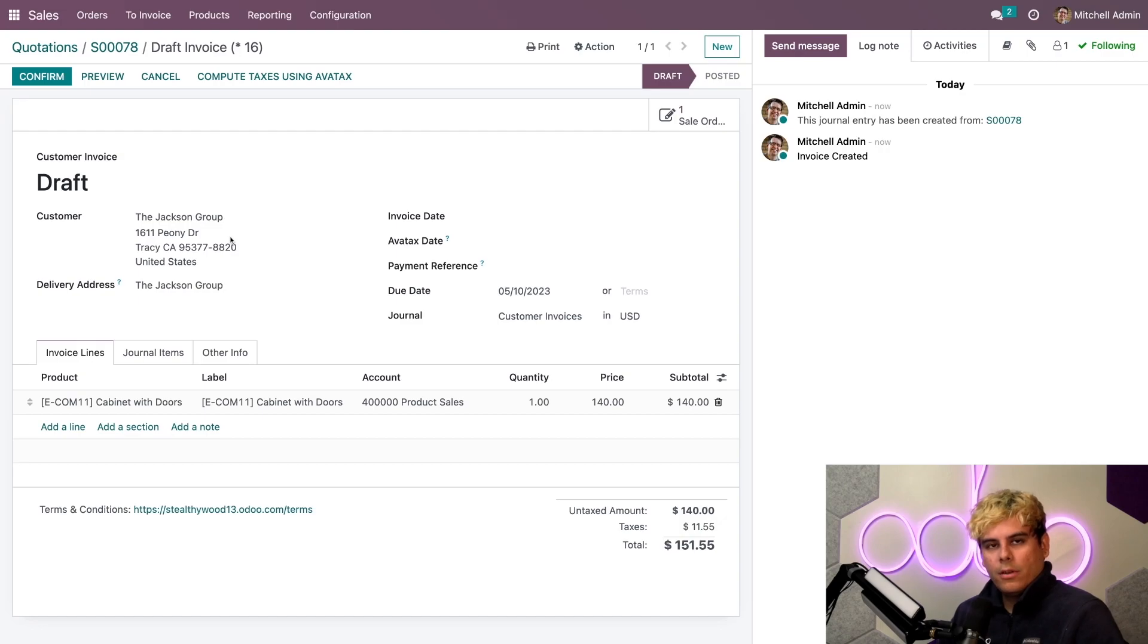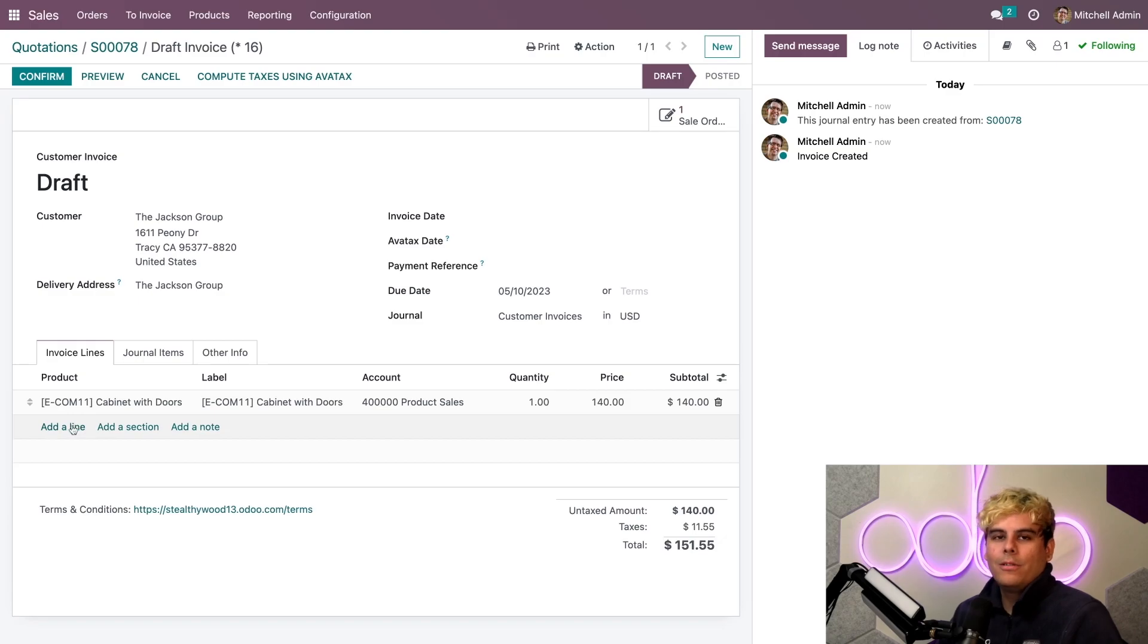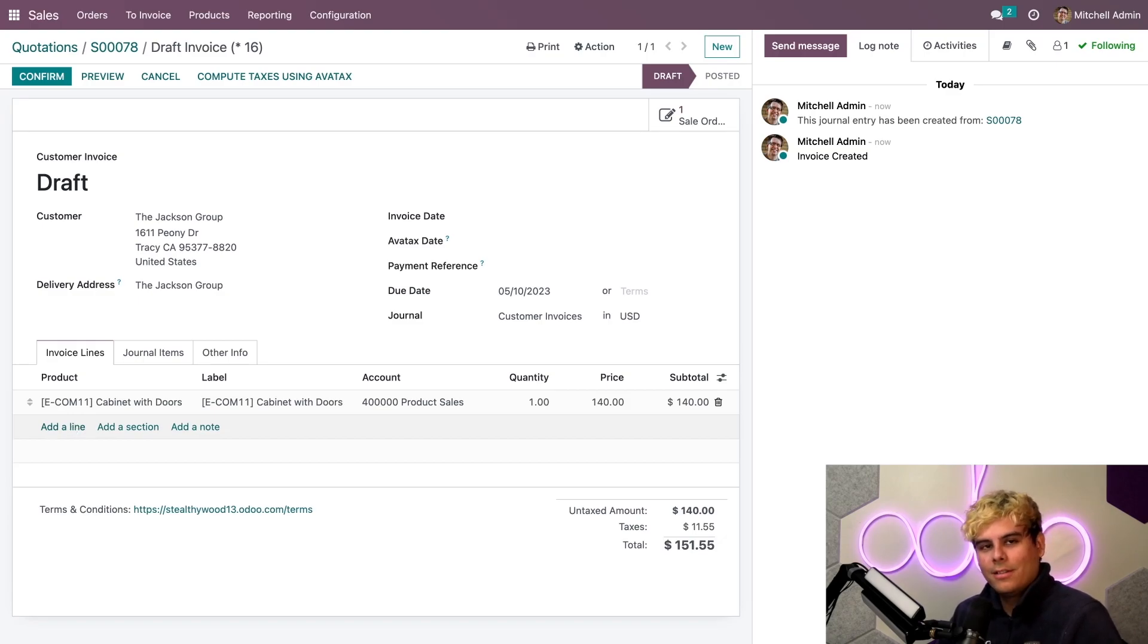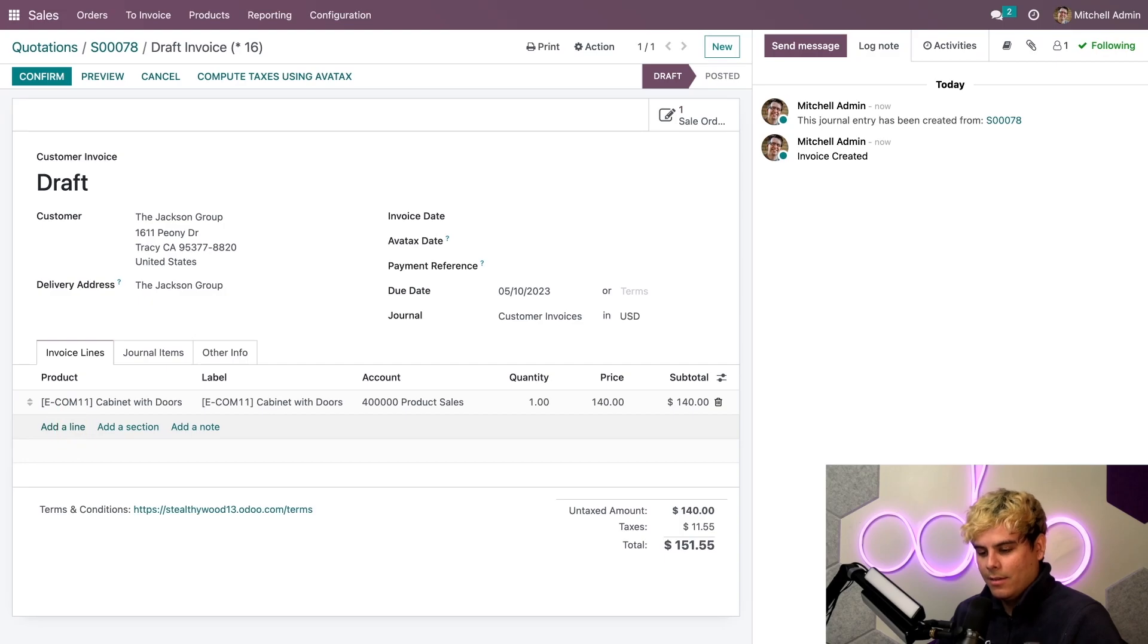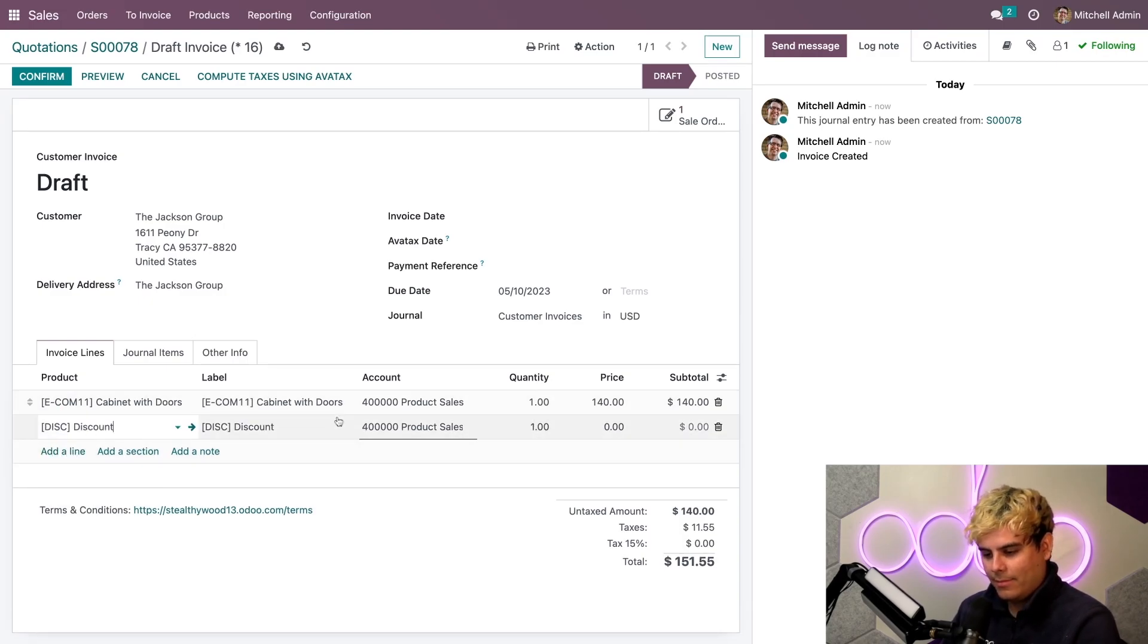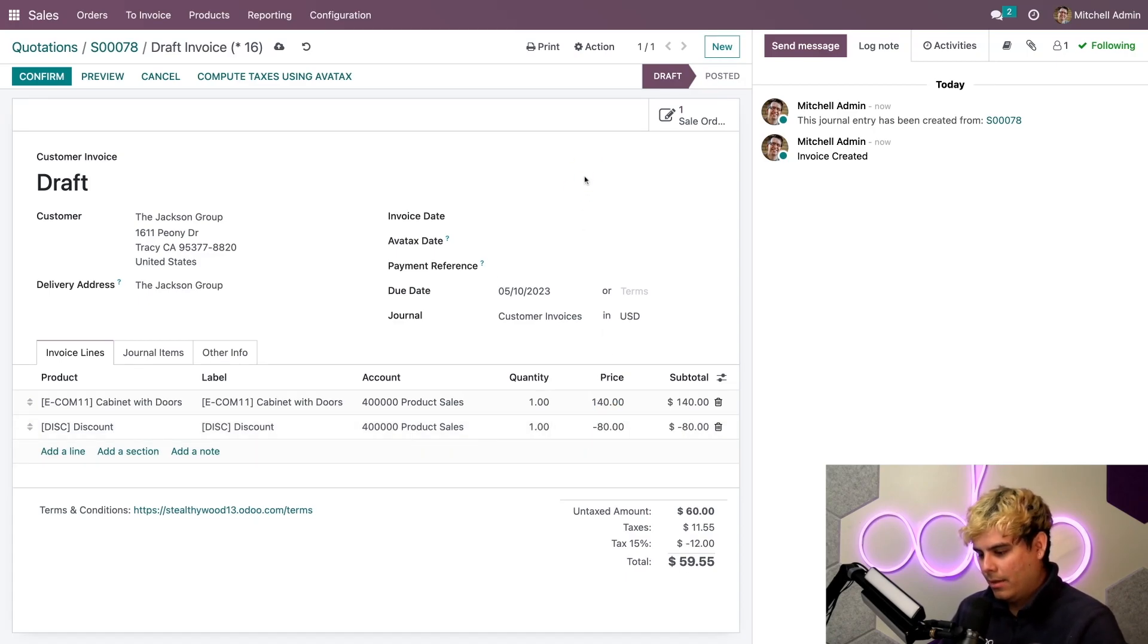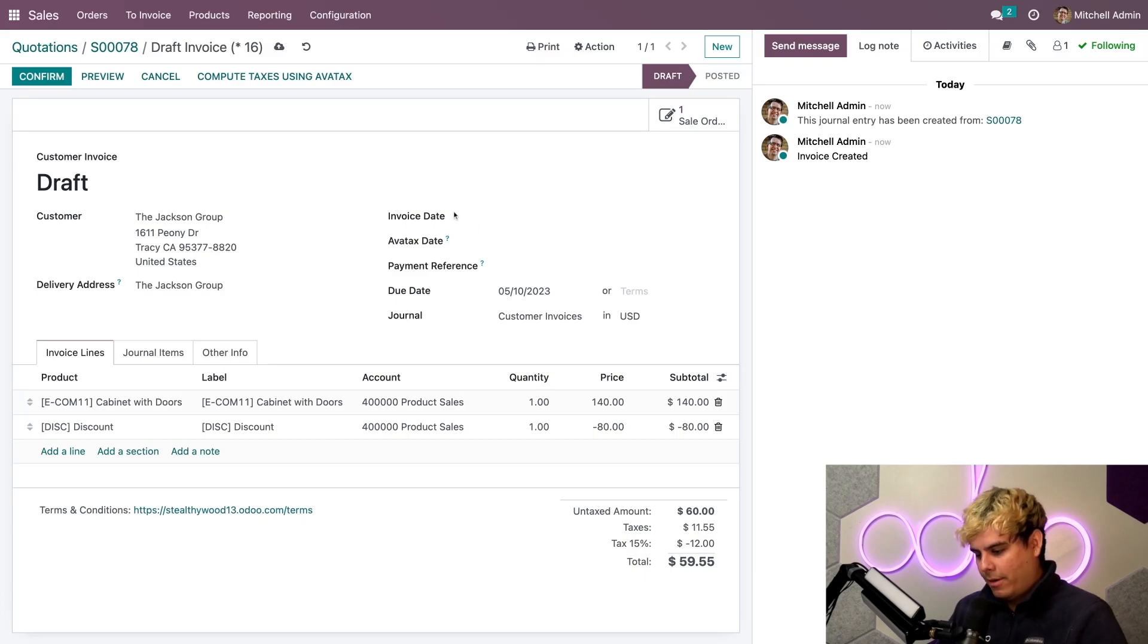Now, once we're inside of here of our draft invoice, what if I decide to give my customer a fixed price discount? Now, don't you worry. AvaTax includes discounts and adjusts the tax accordingly. So, let's give them that discount. We love the Jackson Group. Let's give them a negative quantity right here. Negative 80. And there we are at 59.55.